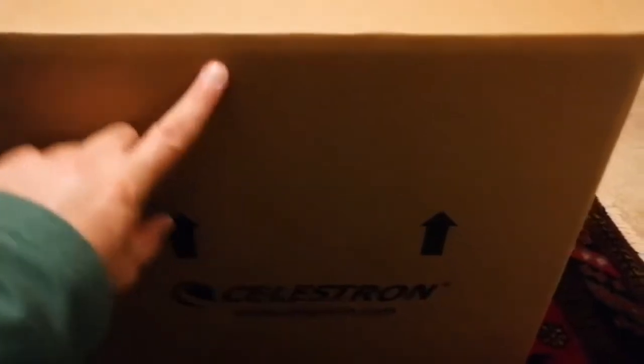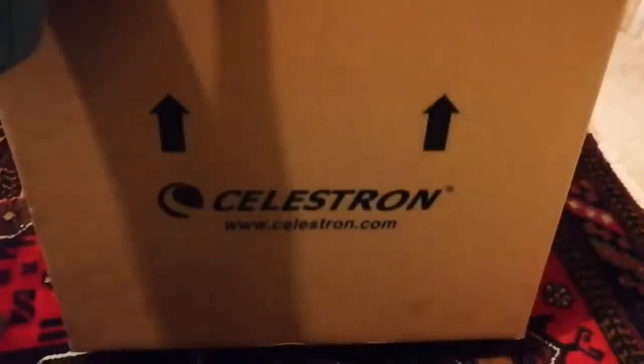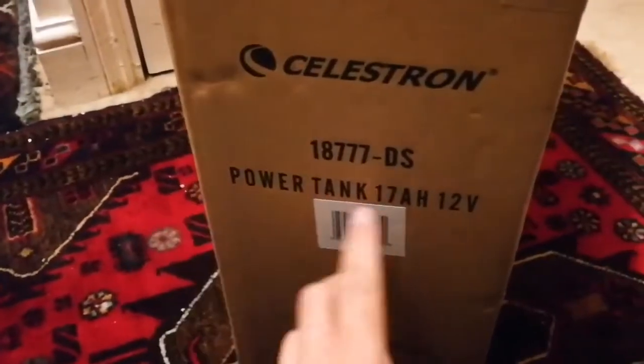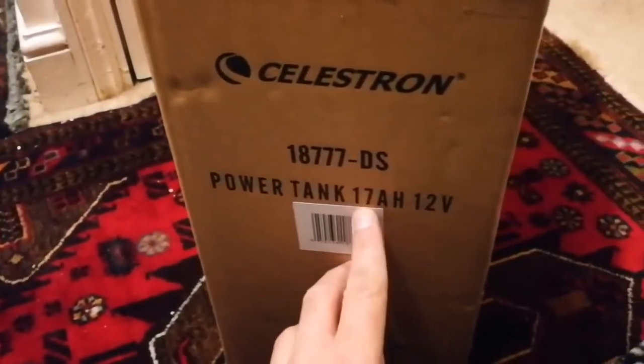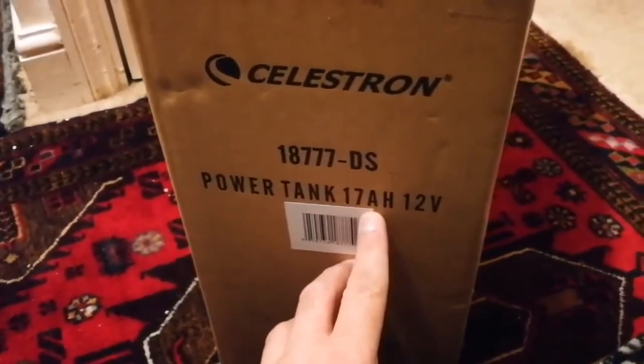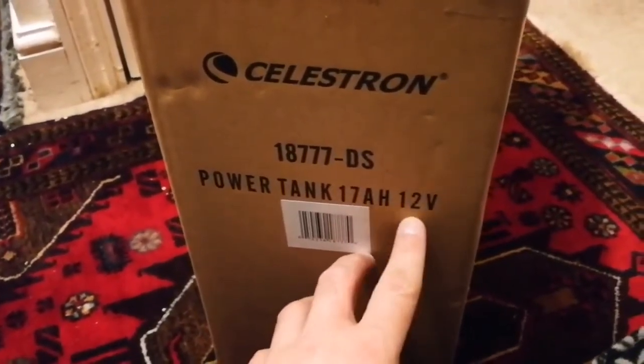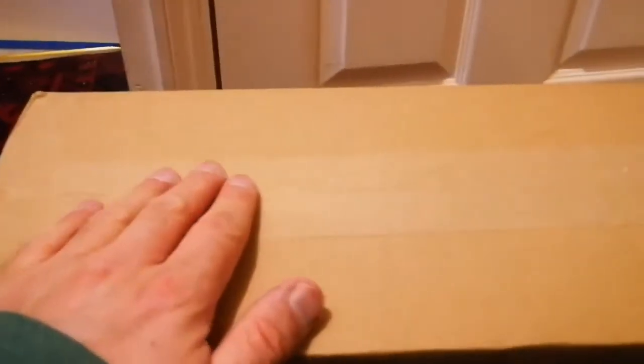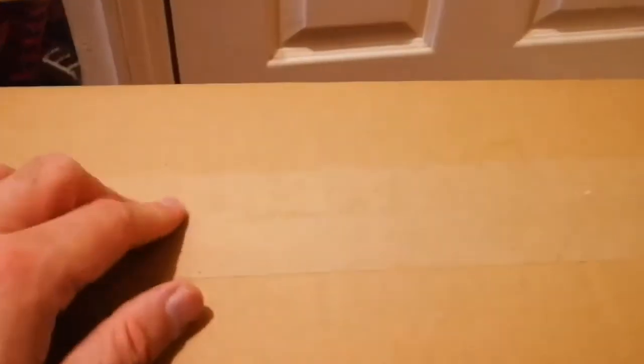Okay, let's see what we have. We have a Celestron power tank, 17 ampere per hour, 12 volt. This is what I've got for the mounts that I'm going to use for the telescope that I have.